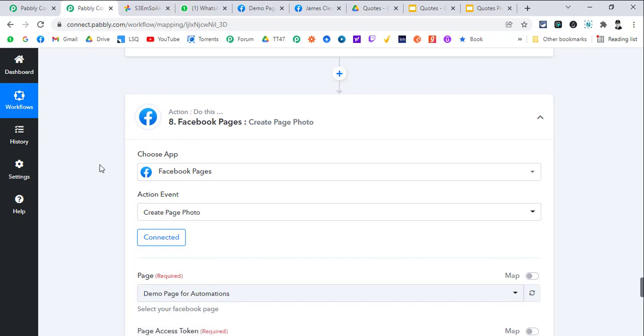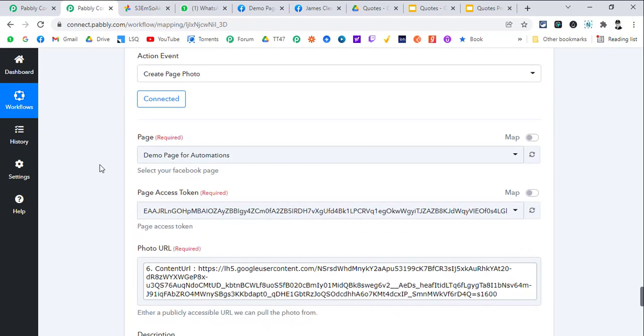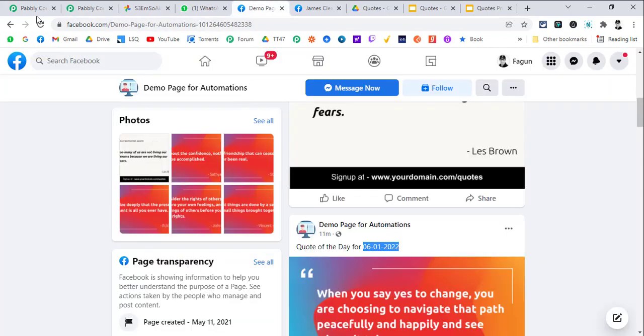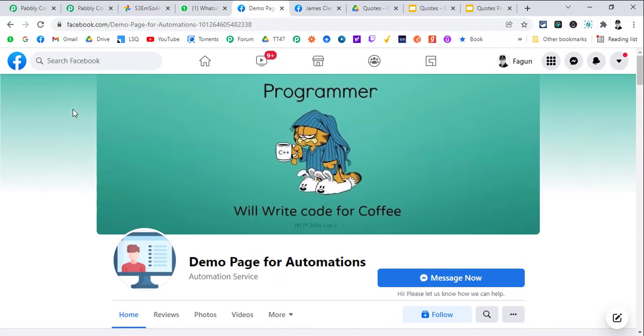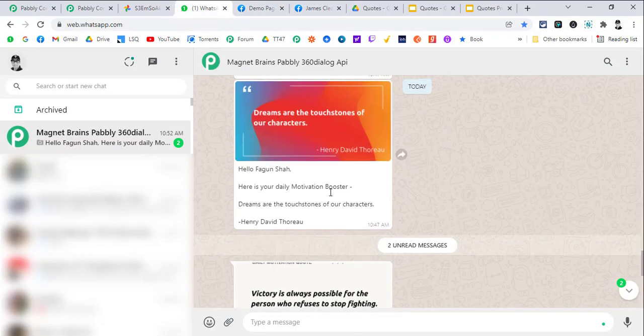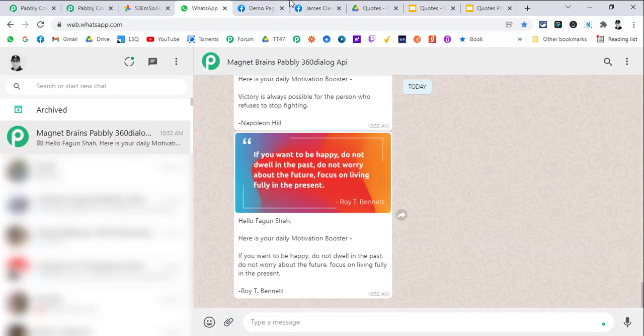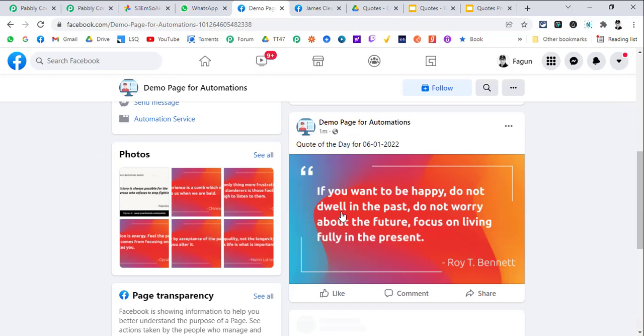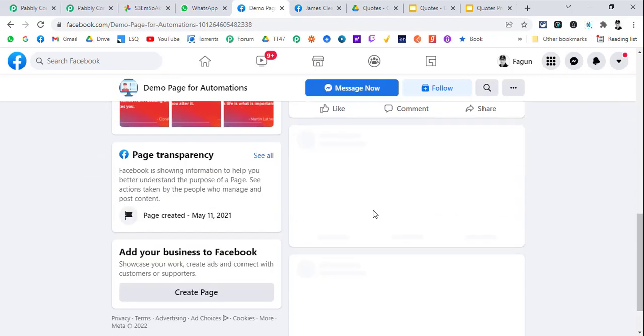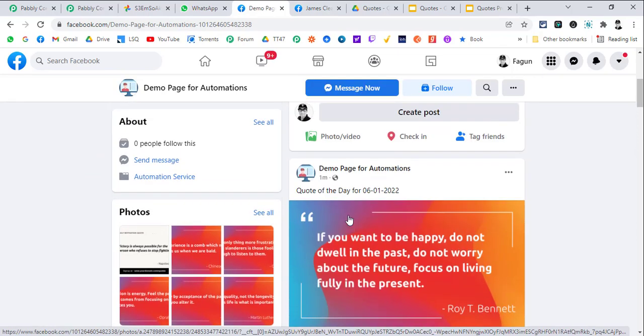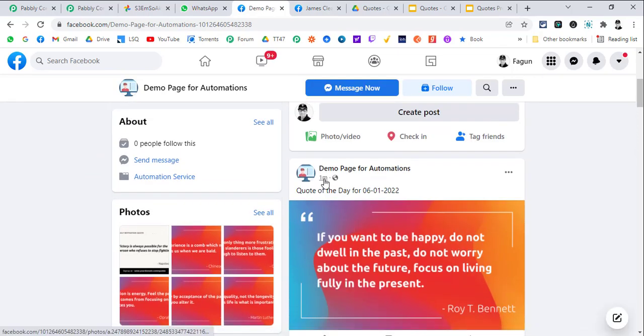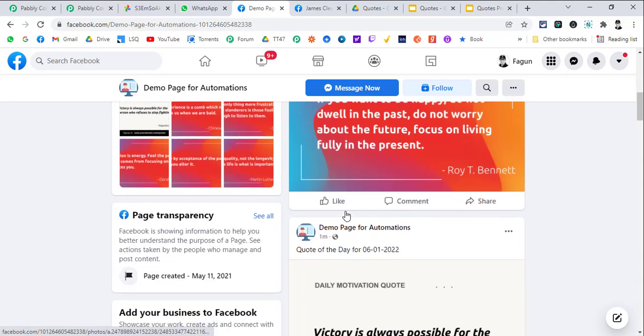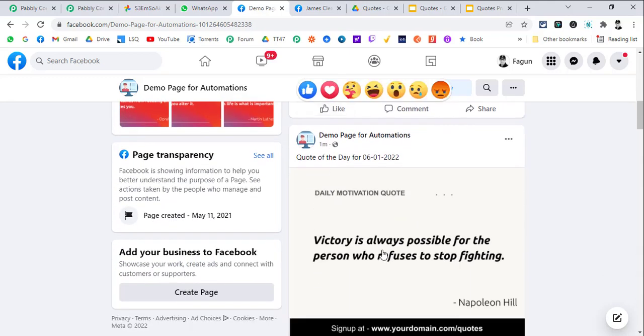Let's move to next step which is create a page photo. We are posting a photo on the Facebook page as well. We come here and just refresh this one more time. Yes, as you can see it just posted one minute ago.